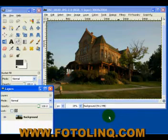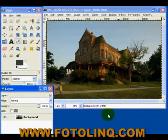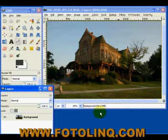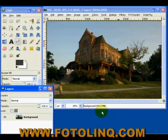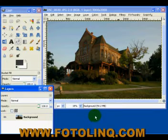Hi, and welcome to another tutorial on GIMP. What we're going to discuss now is dodging and burning, but in a unique way — we're going to dodge and burn on an overlay layer.